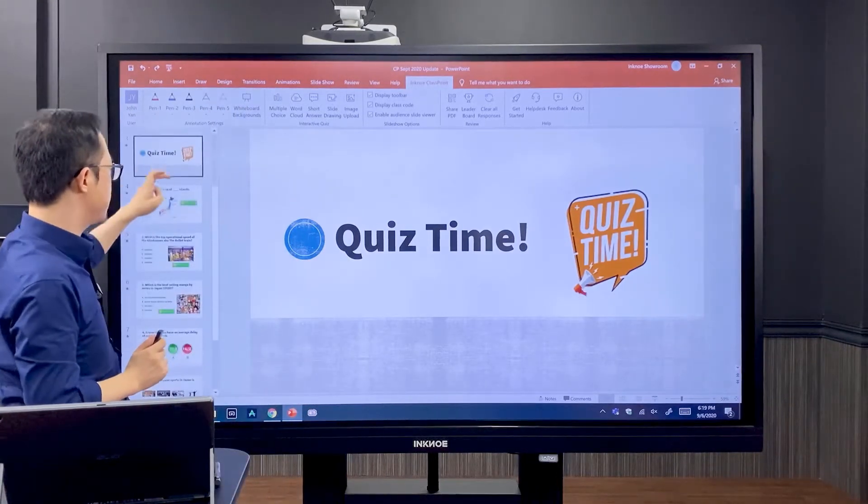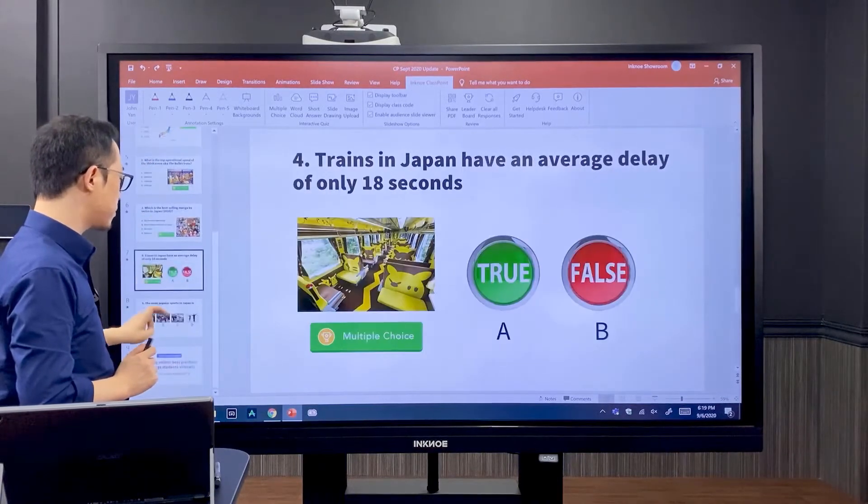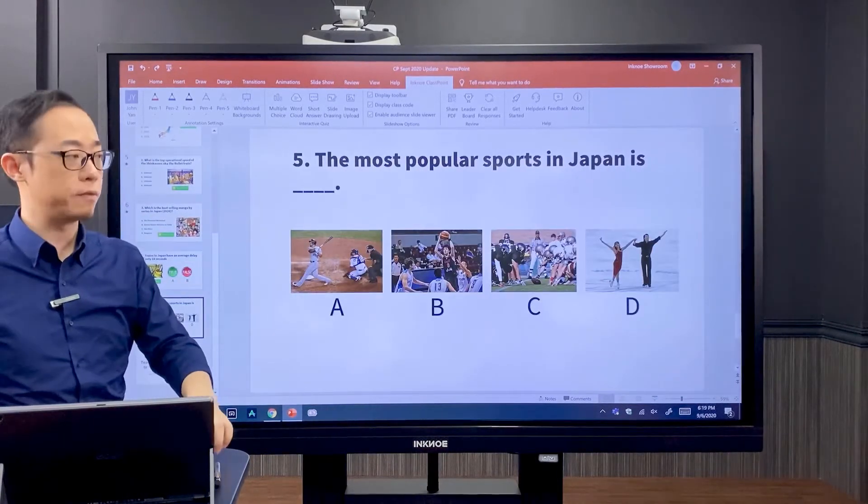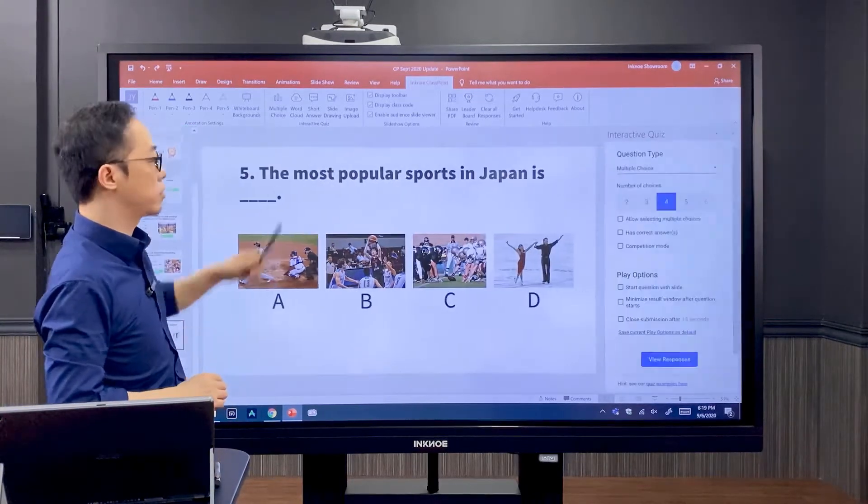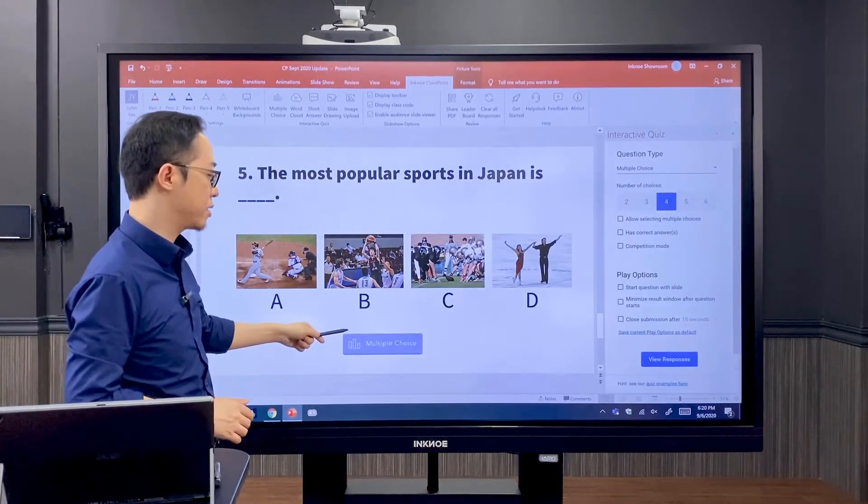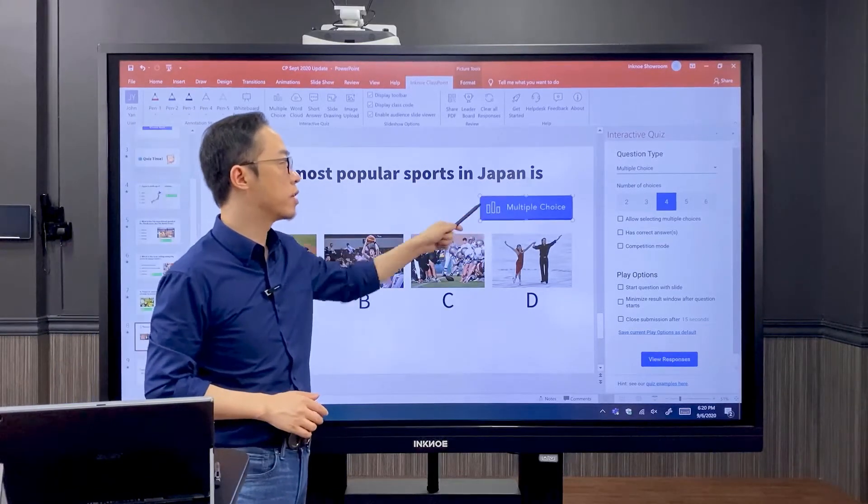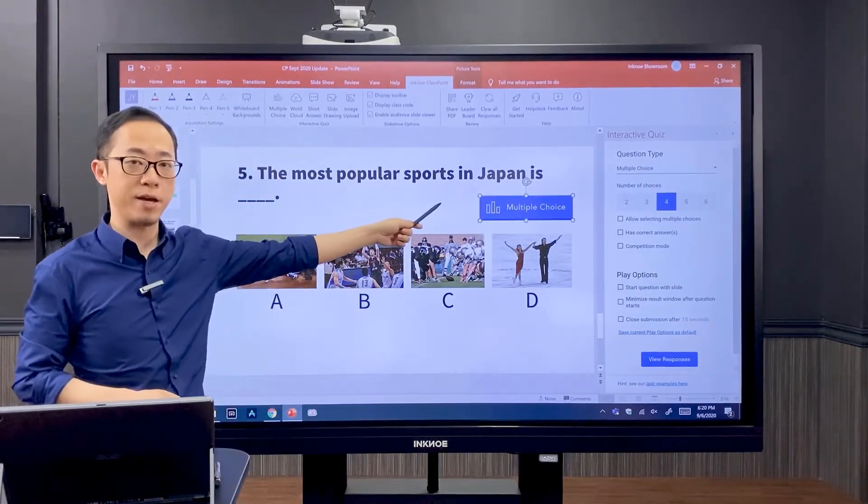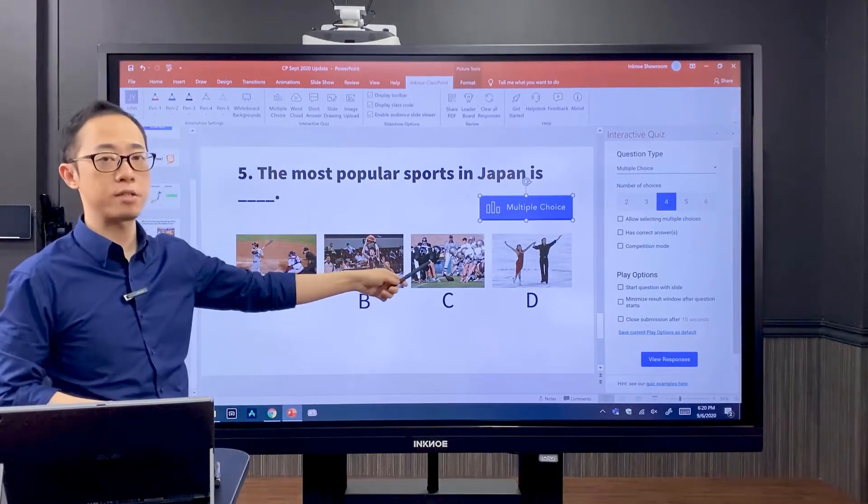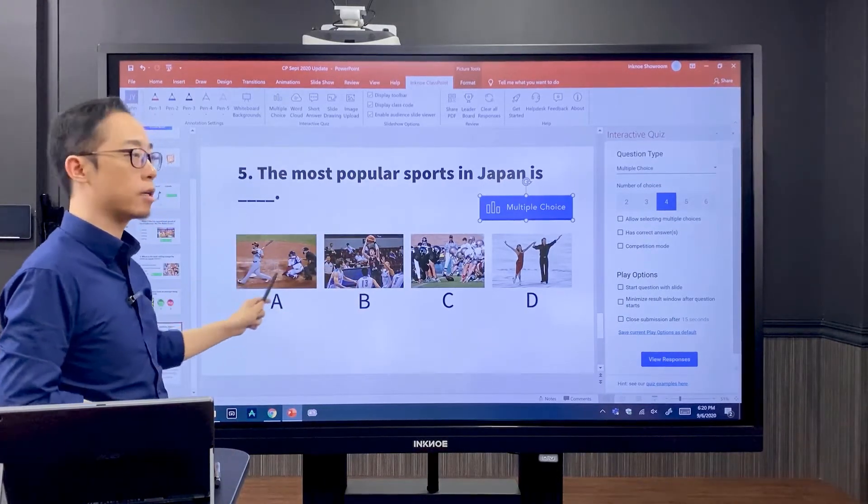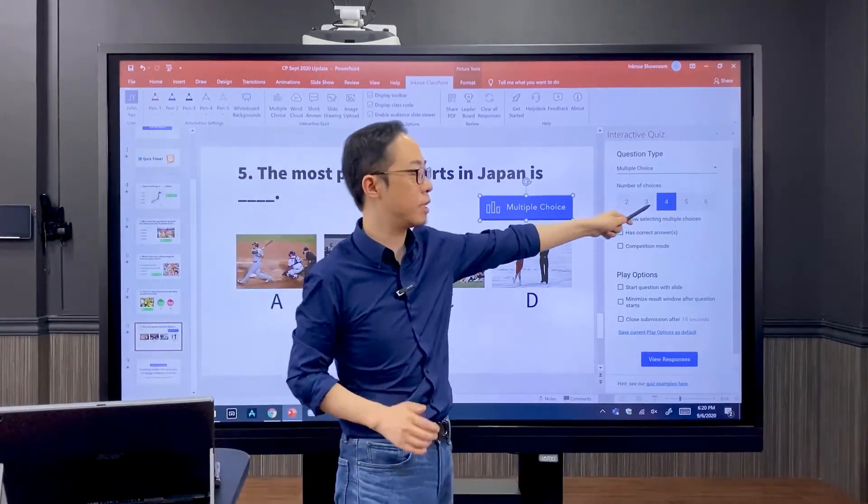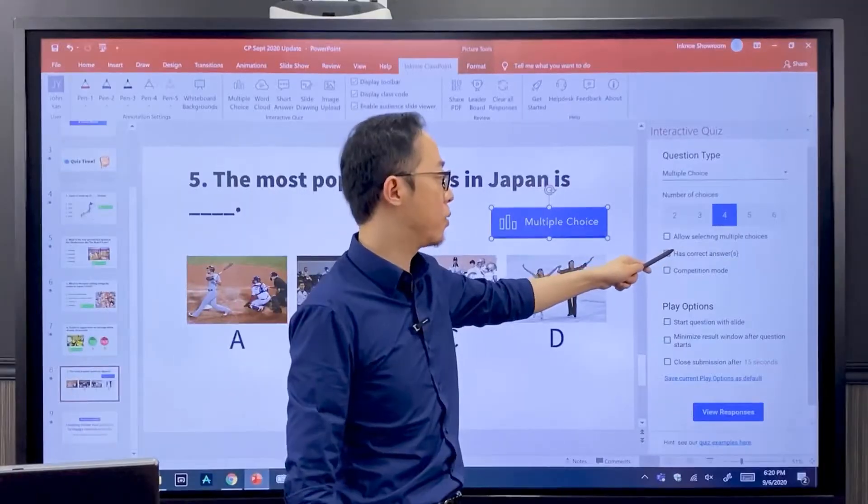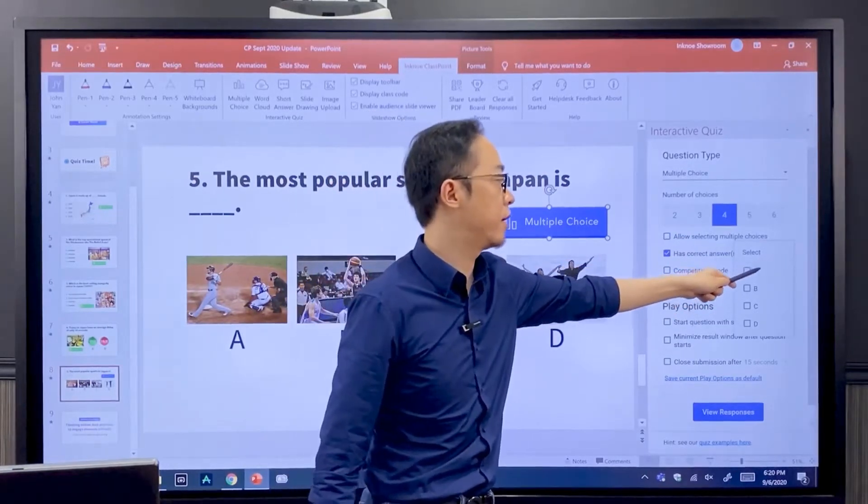In this example I have five multiple choice questions, and as usual to convert this to a question I want to click the multiple choice button. A button is added and then I can move it. So this question is about most popular sports in Japan and it has four options. Each option is an image and my correct answer is A. So how to do that? I want to come here, make sure the number of choices is four, and I want to define a correct answer of A.